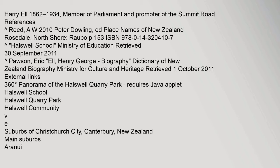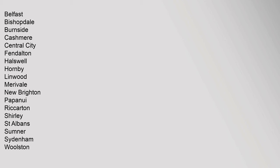Belfast, Bishopdale, Burnside, Cashmere, Central City, Fendalton, Halswell, Hornby, Linwood, Merivale, New Brighton, Papanui, Riccarton, Shirley, St. Albans, Sumner, Sydenham, Woolston.